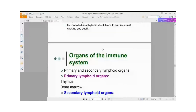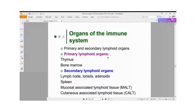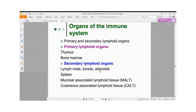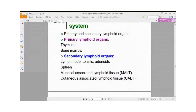Moving to the organs of the immune system — these can be classified into primary and secondary lymphoid organs. The primary lymphoid organs are the thymus and the bone marrow. The secondary lymphoid organs are the lymph nodes, tonsils, adenoids, spleen, mucosal-associated lymphoid tissue (MALT), and cutaneous-associated lymphoid tissue (CALT).